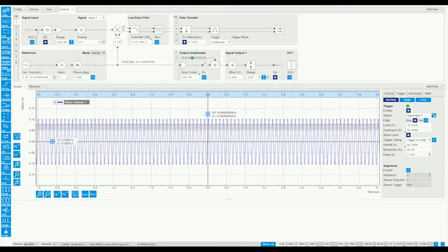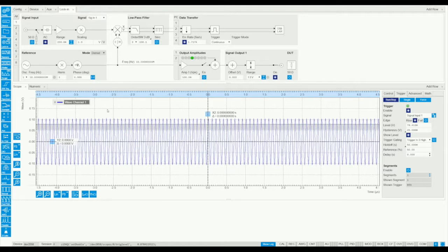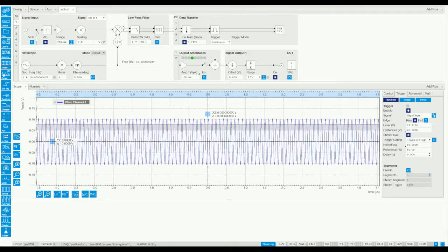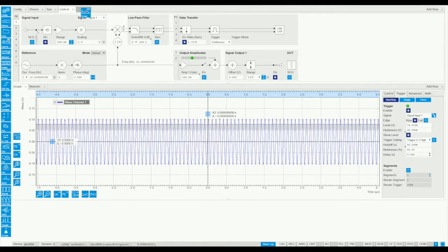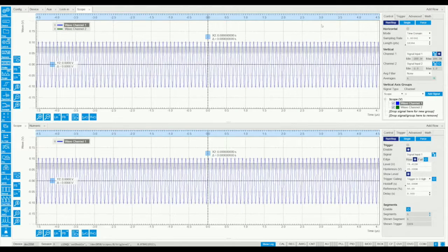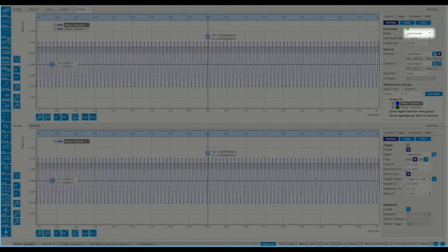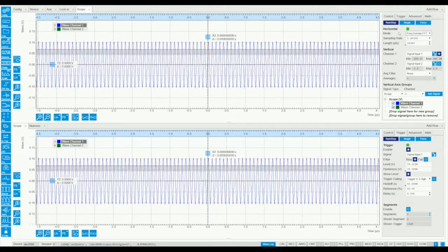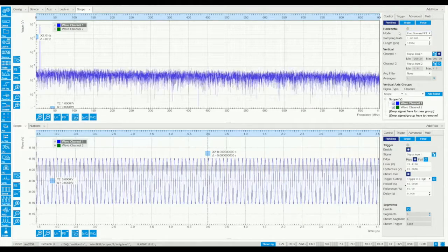We can also analyse the data in the frequency domain. Rather than choosing one or the other, let's open a new instance of the scope window by dragging its icon in the other row, and then choose the spectral domain view. Now we can see both views at the same time.